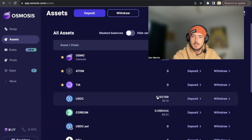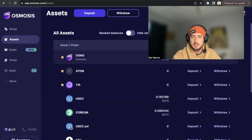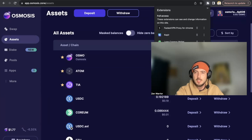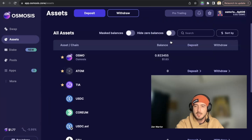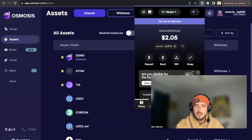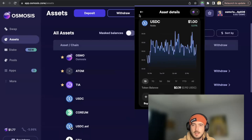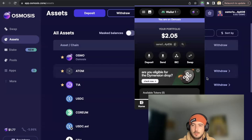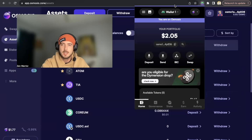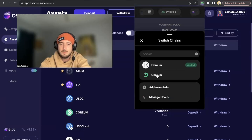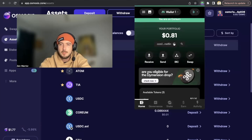I now have 20 cents of USDC here, and next I'm going to do an IBC transfer. I'll click my Leap wallet extension and I can see my Noble USDC — 20 cents. Before sending, I need to get my CORIUM wallet address. I'll click the right tab and search for CORIUM in my Leap extension, then copy that CORIUM wallet address.